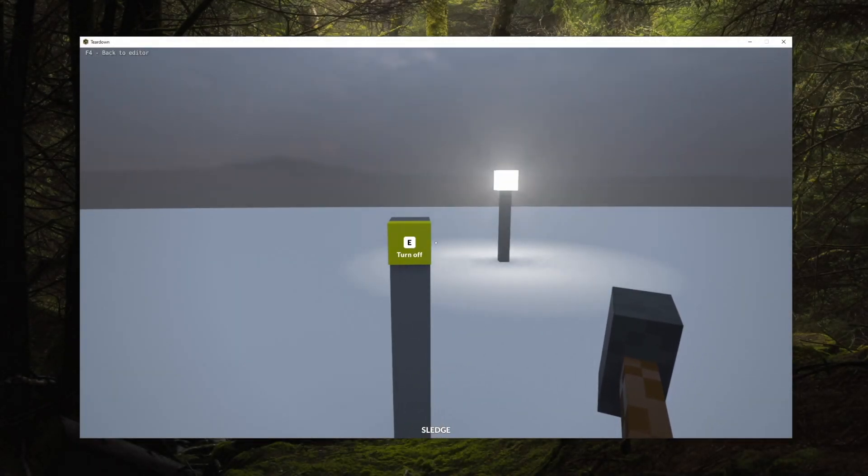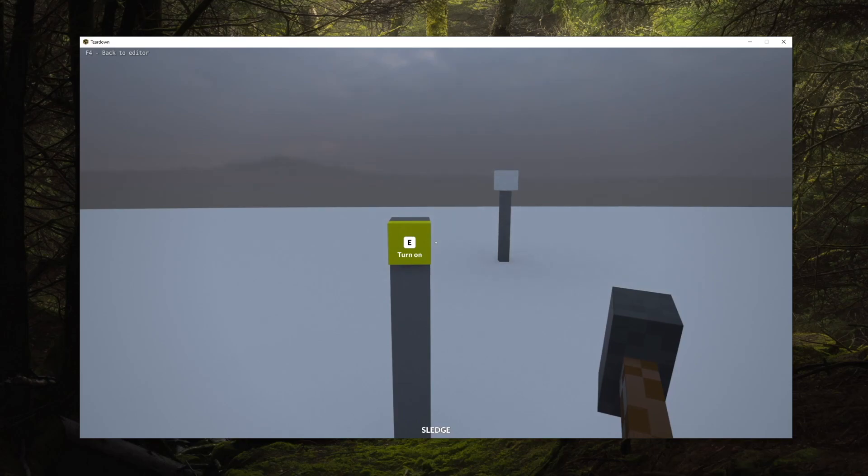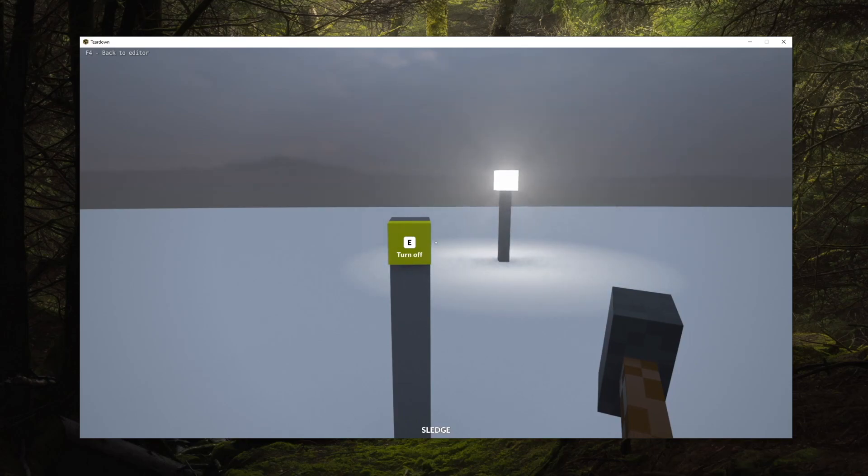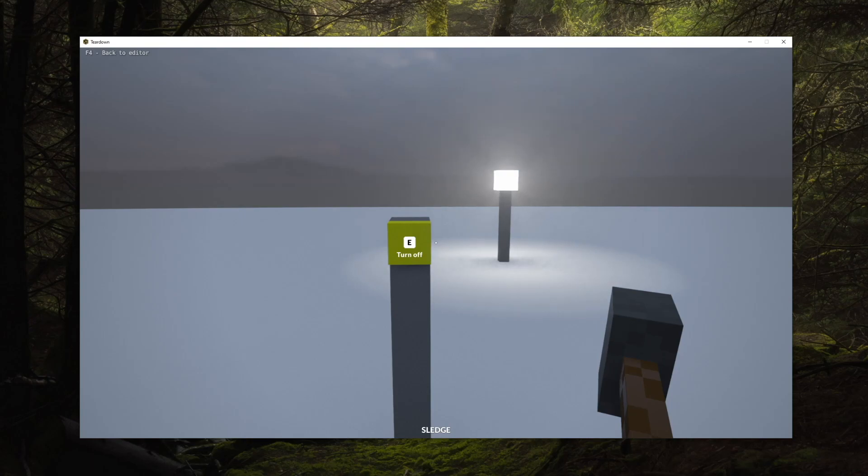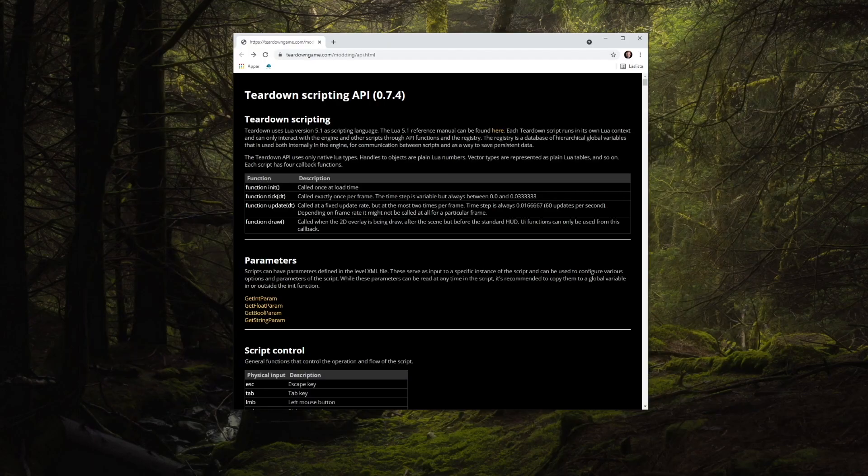Let's start with the scene that's quite similar to the one in the previous episode. But instead of turning the light on and off periodically, we'll use player input to control the light.